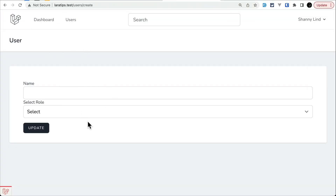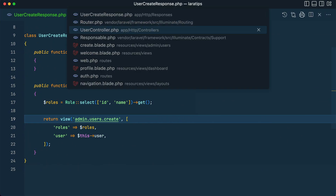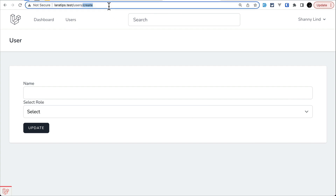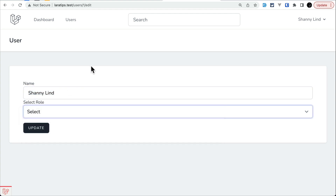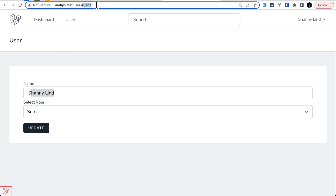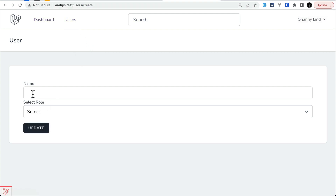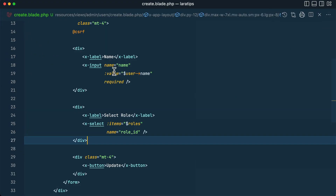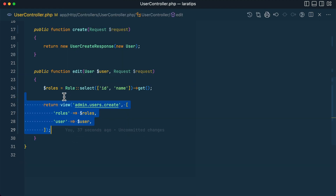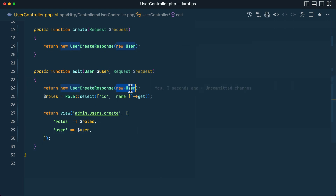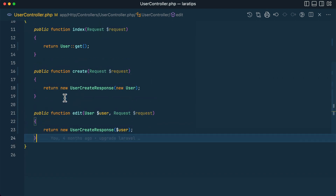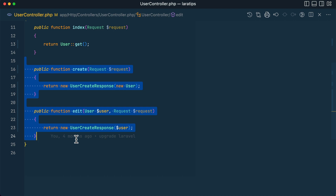Now let me do the same for the edit method. Going to one/edit, you can see the name is automatically filled because it comes from the existing user. Before the refactor the name was populated because we passed the user variable. Now I'll return the same UserCreateResponse from the edit method, passing $user — and remove all the old duplicate logic.